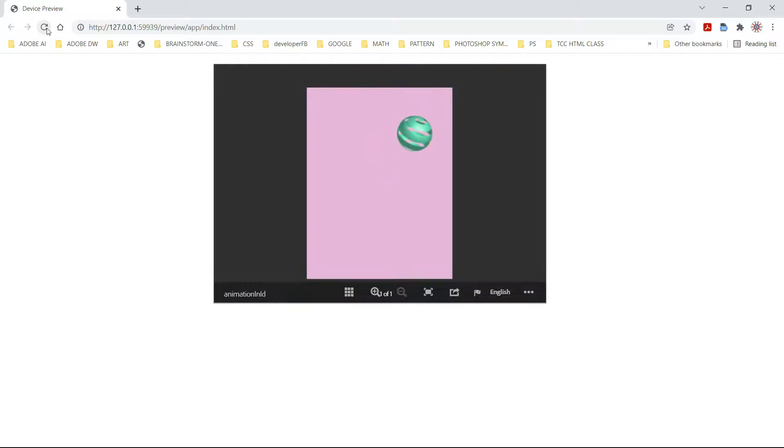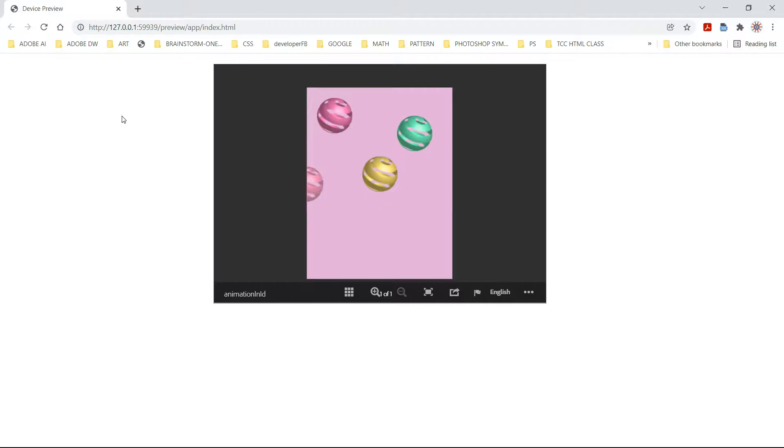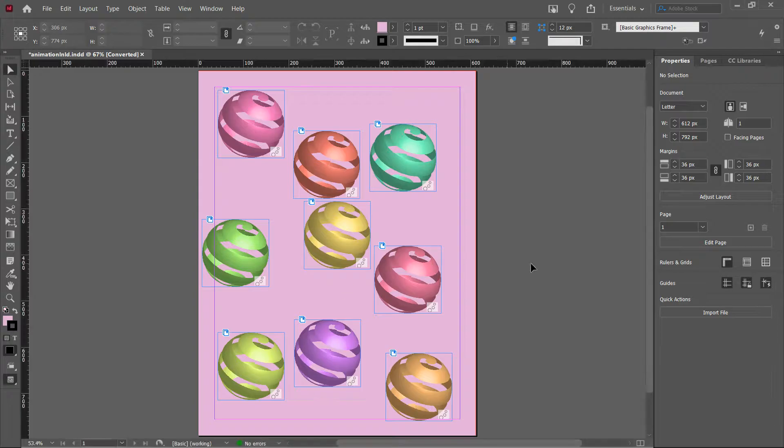This is what we're going to learn to make today. You're going to take your Adobe InDesign document and insert it into an HTML page. In Adobe InDesign, here's my document.